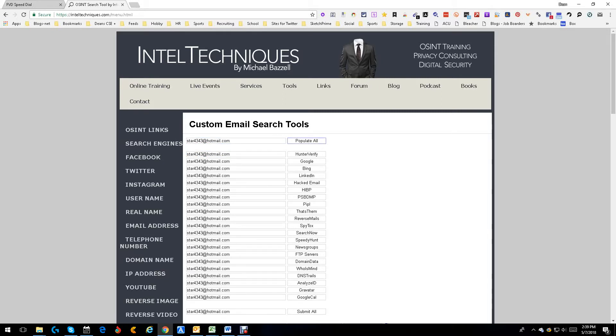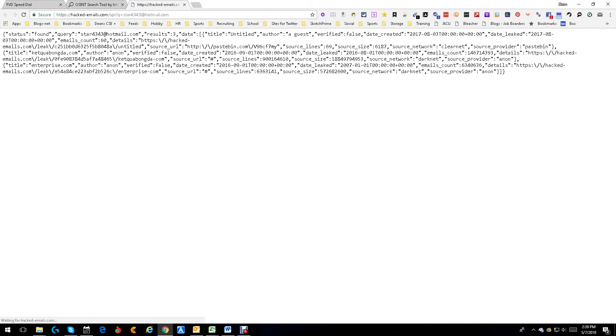Hacked email. That looks interesting. Let's go into hacked email and see what it does. Status found. So what it did, it did a check status for untitled, author, verified. It's a verified email, so we know it's a legit email. Good.